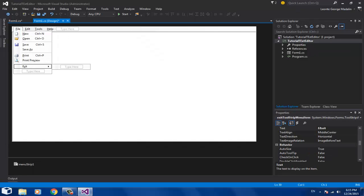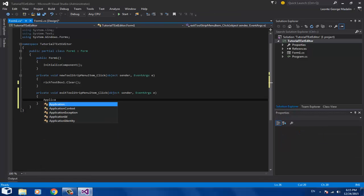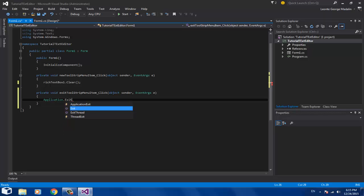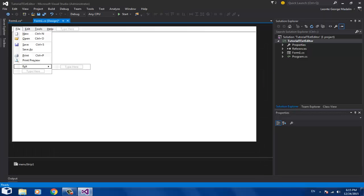For the Exit button, it's very simple: 'Application.Exit()' with open and close brackets and the semicolon.